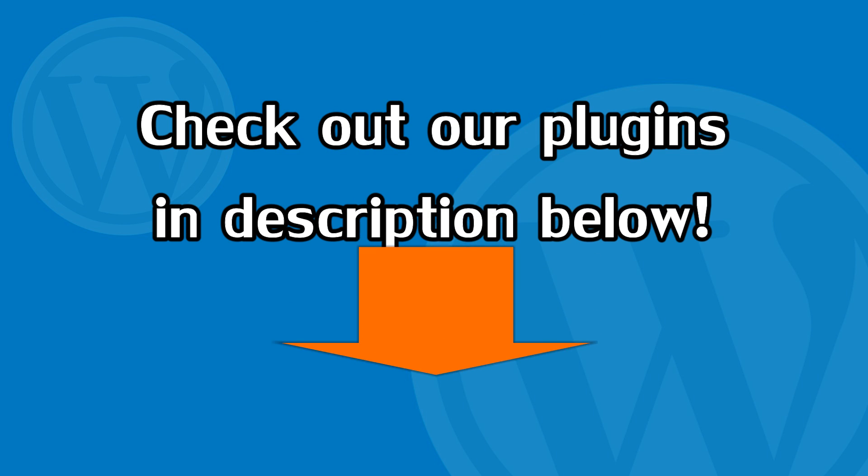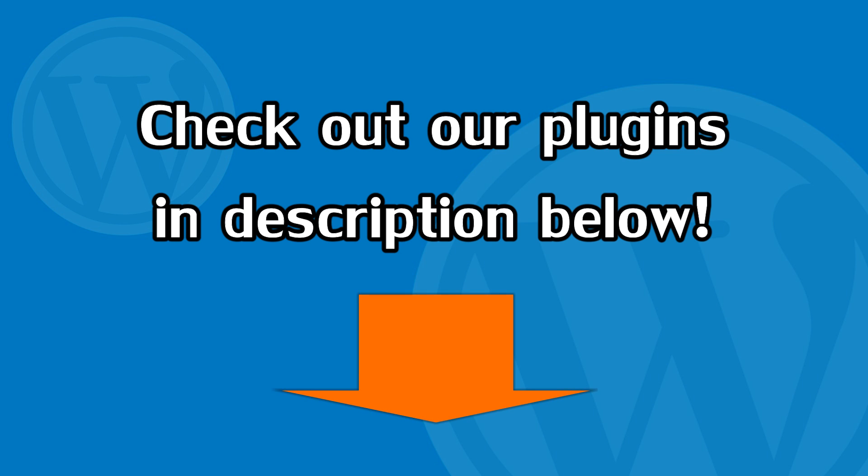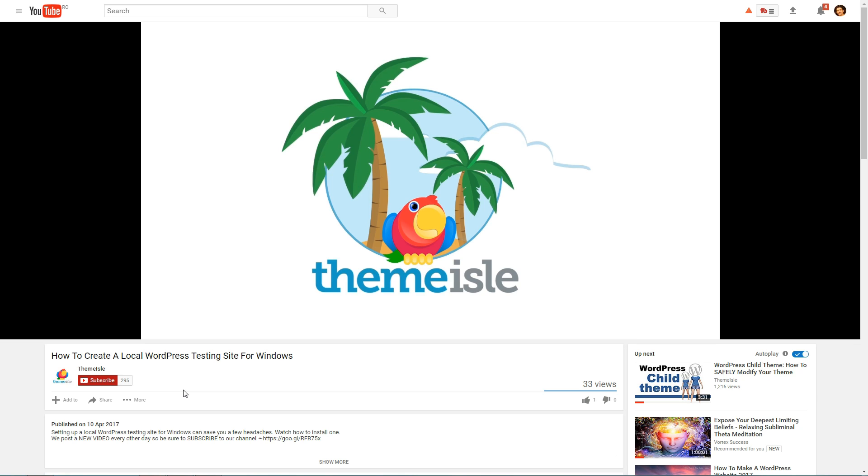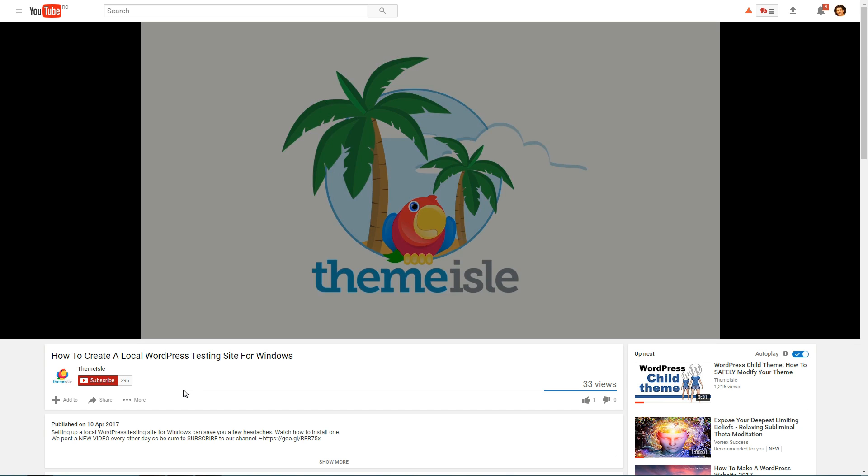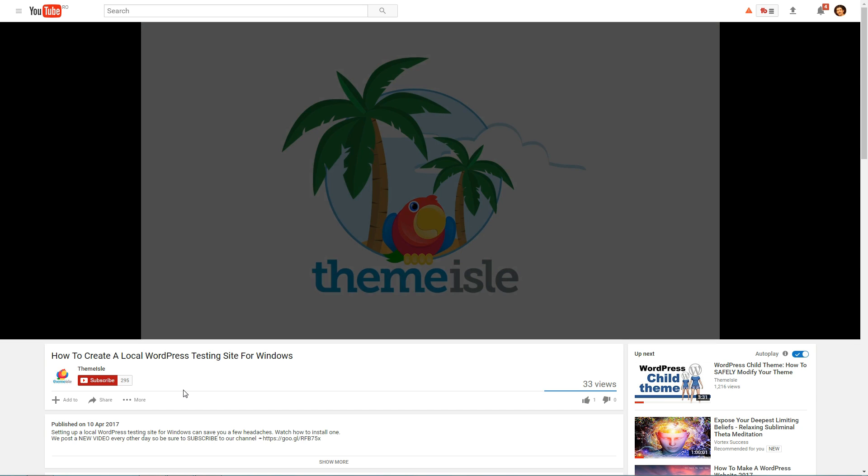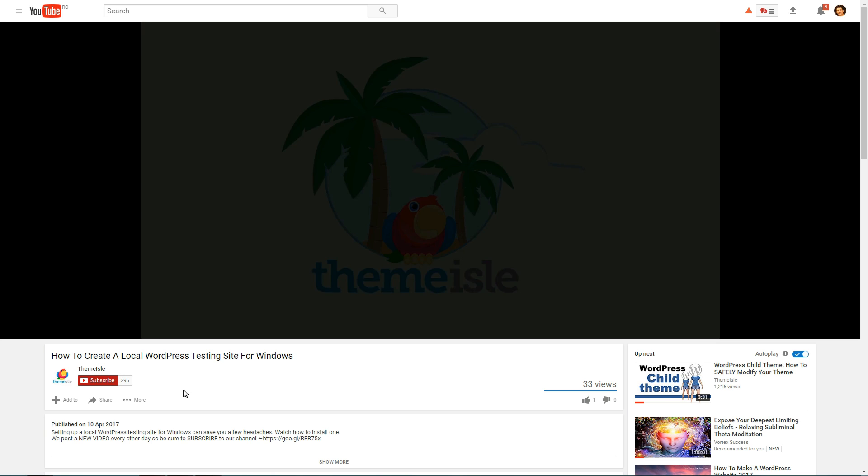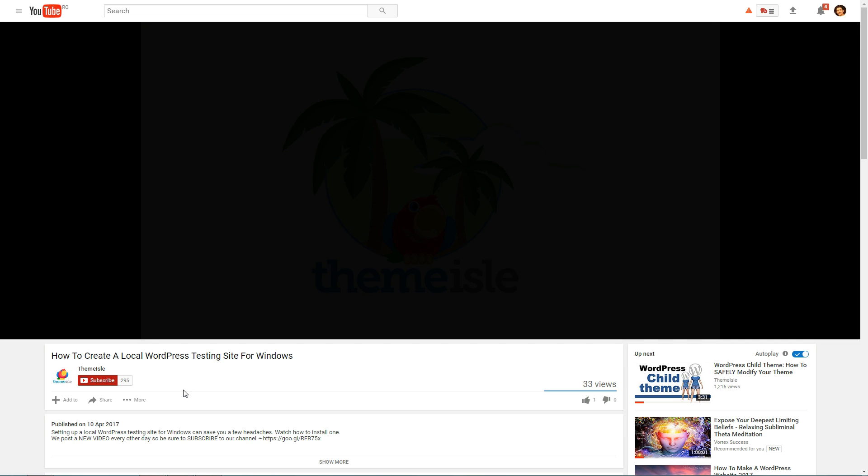To find out some plugin suggestions for your WordPress website, please check the description below this video and choose the one that fits your needs. I work hard to create more tutorials about WordPress here, so please give us a thumbs up.